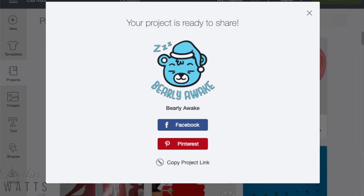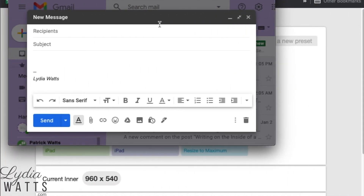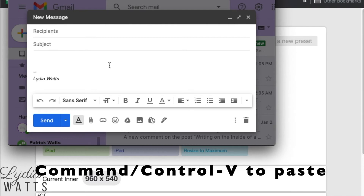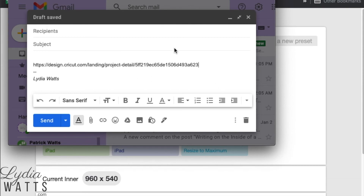Now you can paste this into a message or post. I can go ahead and paste this into an email by clicking Command or Control V. And I can send this to someone and they can open my project and cut it themselves.